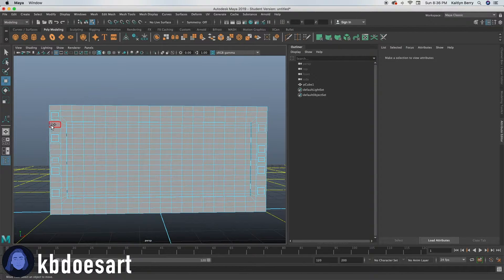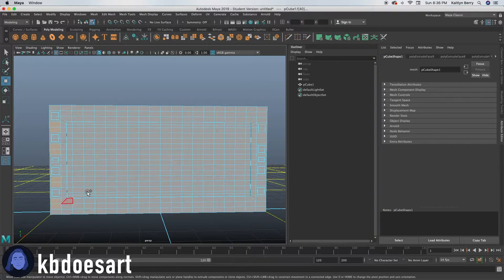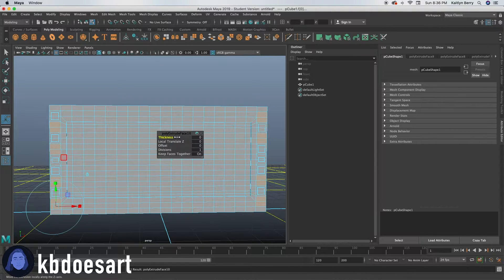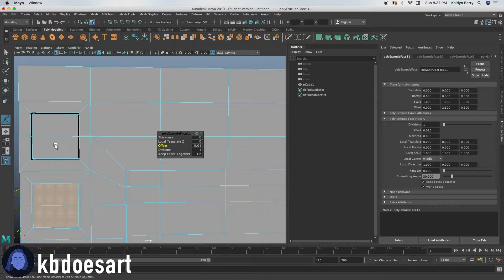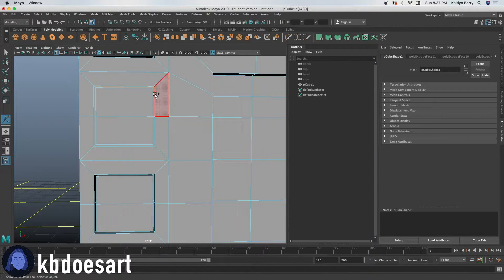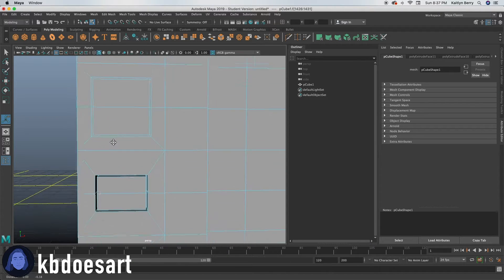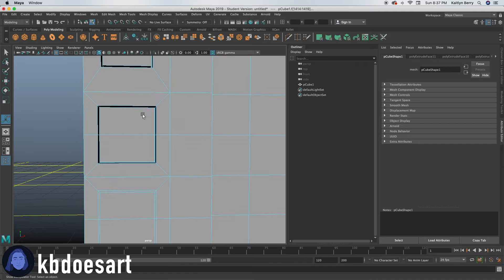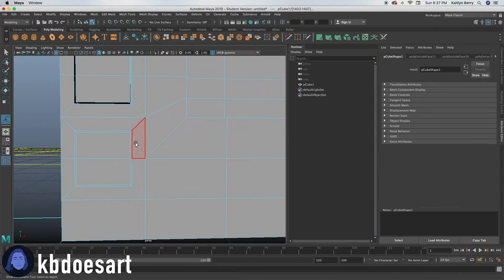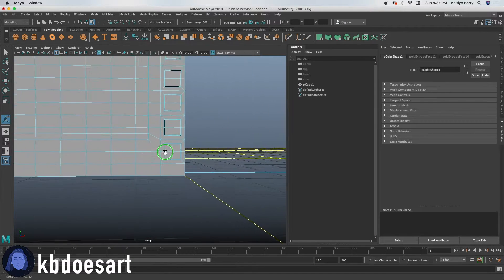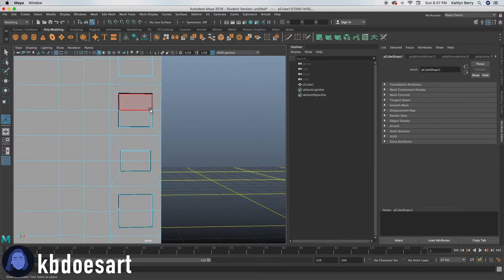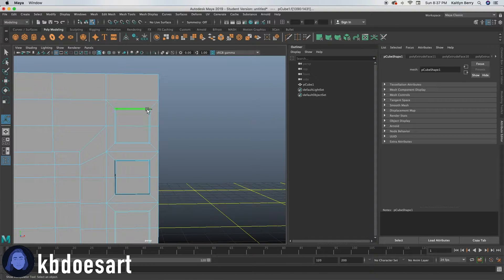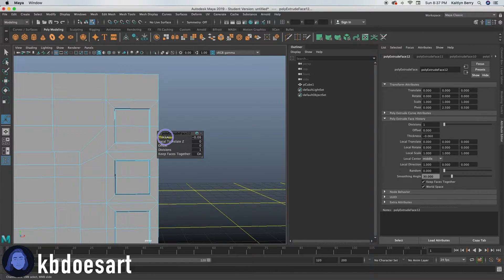Now let's do the rest of the buttons. Select the faces we didn't grab last time — you should have four buttons on each side, so just make sure you've got that many. Extrude and offset in by 0.08, then extrude again and offset in by 0.01. Then go around and grab those inner faces and do the exact same thing — extrude them and push them in to negative 0.1.